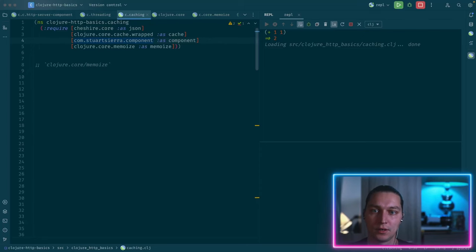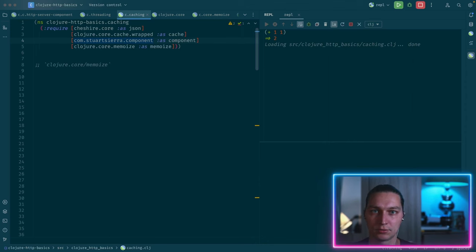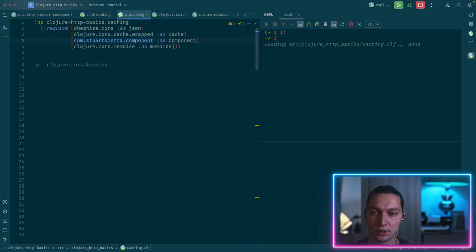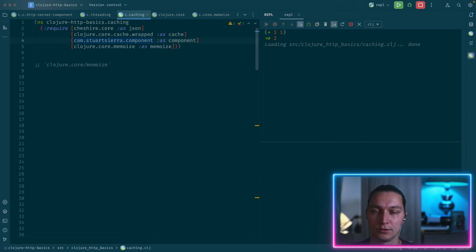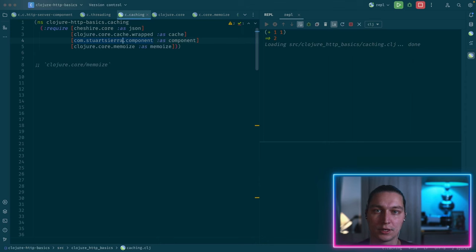Welcome to my channel. Today's topic is to cover different caching patterns available when you use Clojure and memoization. We will take a look into three things: the most basic implementation included in Clojure core - a function called memoize - and after that we will look into more advanced things: clojure.core.cache and clojure.core.memoize, two different libraries, and we'll see how they are used and how they can help.